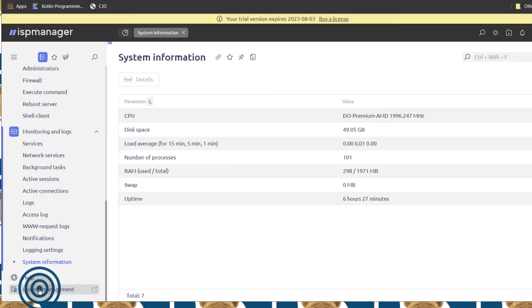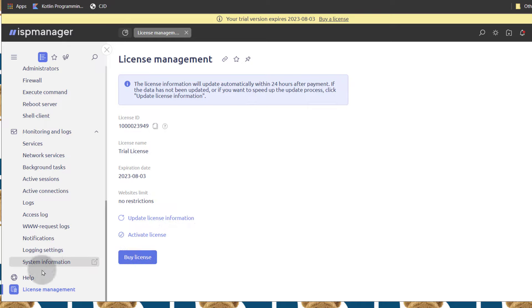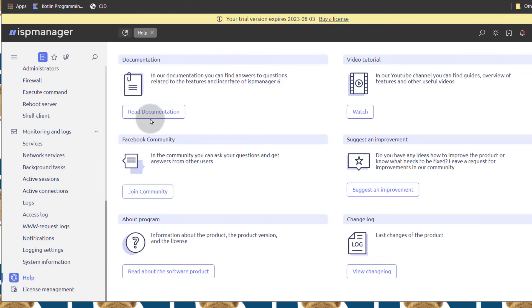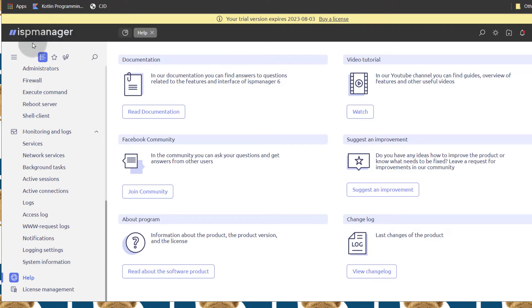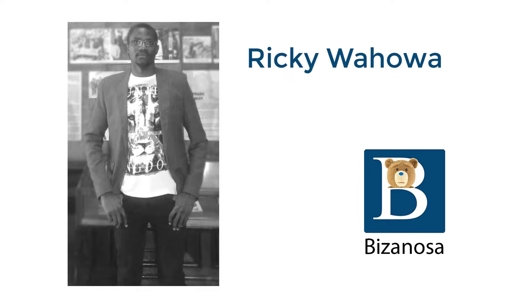And License Management — we did look at this at some point during the installation. You can go back and watch how to activate your license and how to change the IP address for your server. Help — if you need help, you can go to the documentation, you can watch various video tutorials. There's also a Facebook community and you can contact ISP Manager support on their website. That is a general overview of ISP Manager. If you're looking for a cPanel alternative, you can see what ISP Manager looks like. So that's it for this video — if you have any questions, feel very free to let me know.